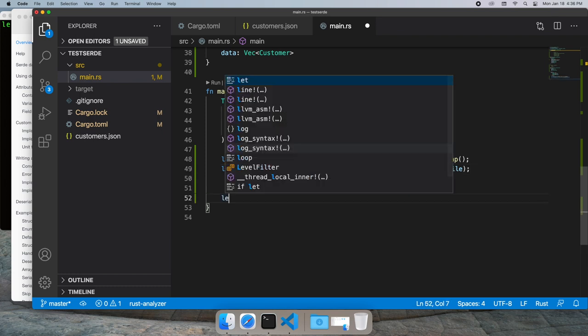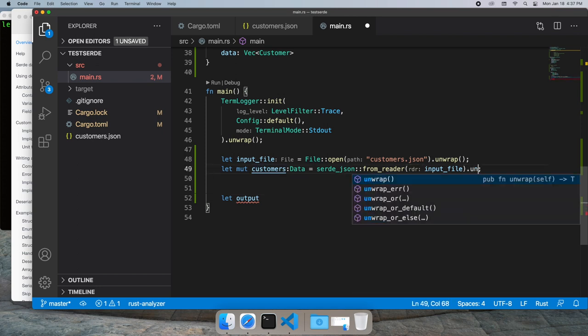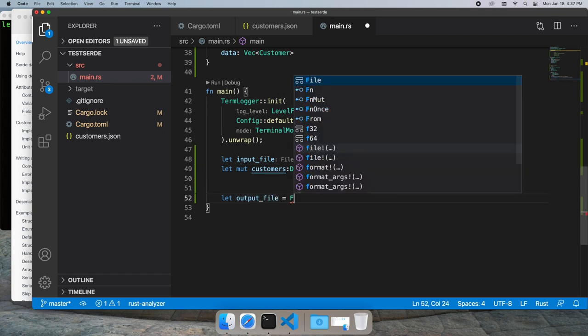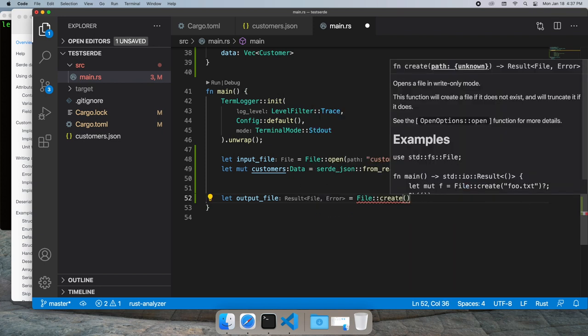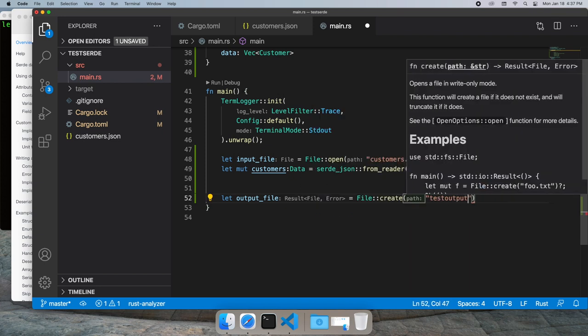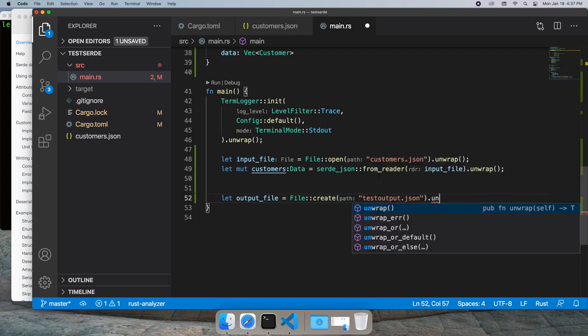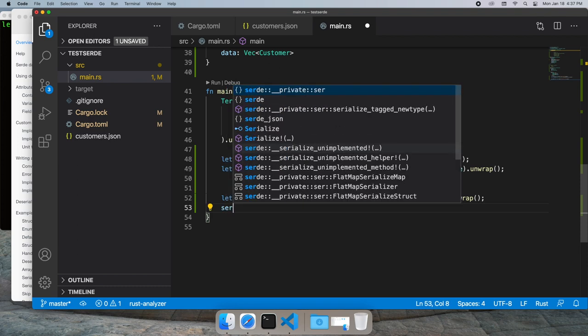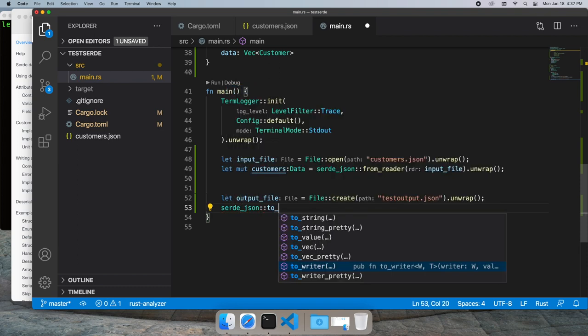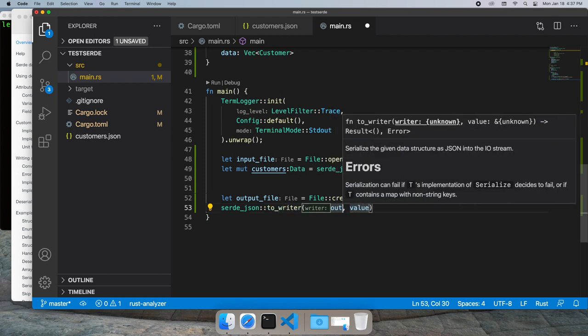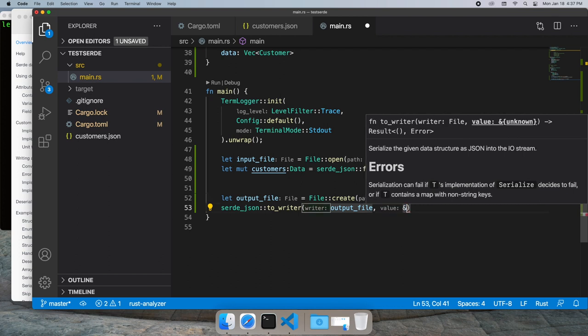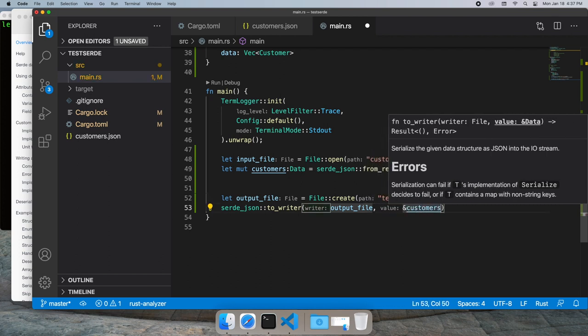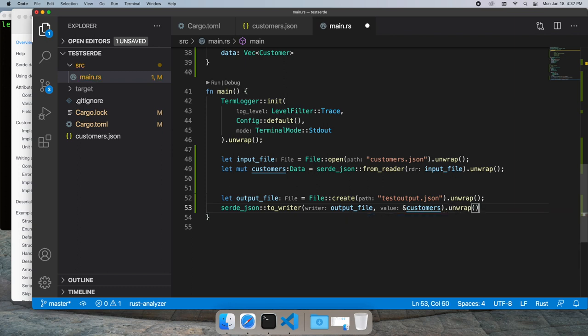What we're going to do is write it right back out, just to make sure we've got it. Let's not forget to unwrap our data. Let's create an output file, and we'll call that testoutput.json and unwrap that. Then we will use the SERDE JSON to writer to write it out to our output file. We'll pass it a reference to our customer data and unwrap that so we don't get a warning.